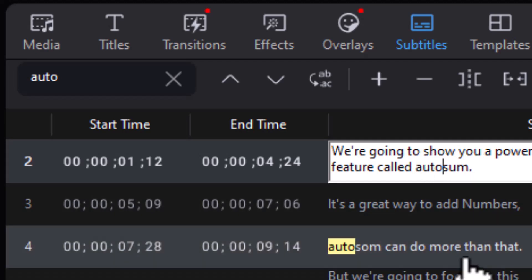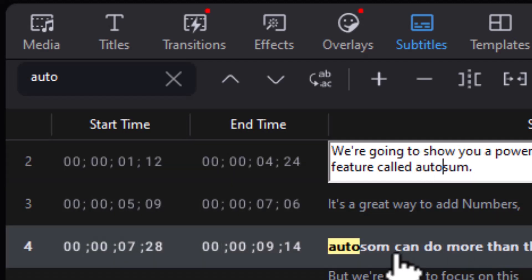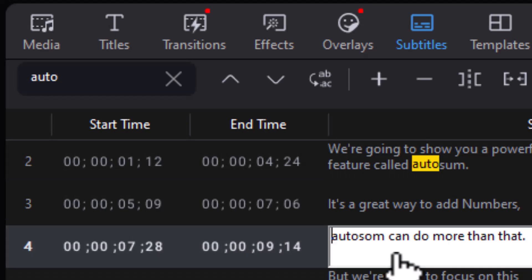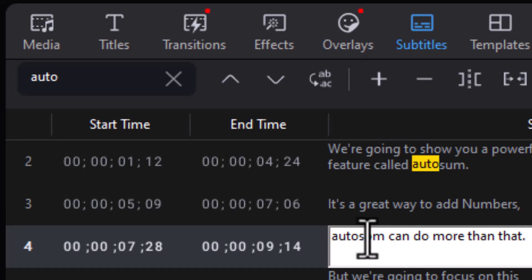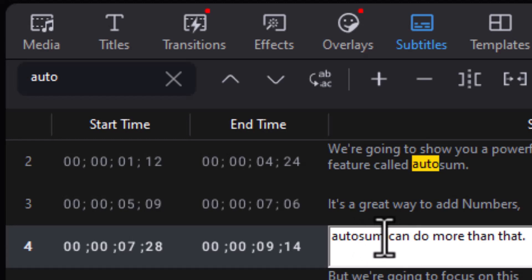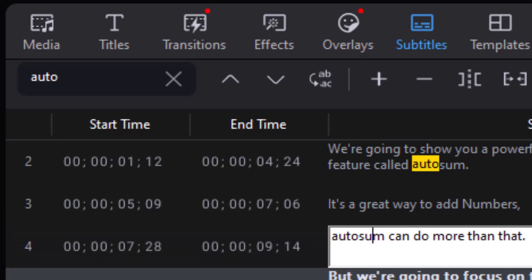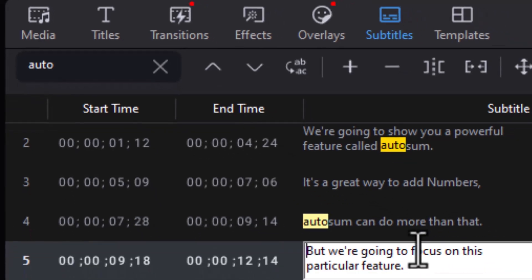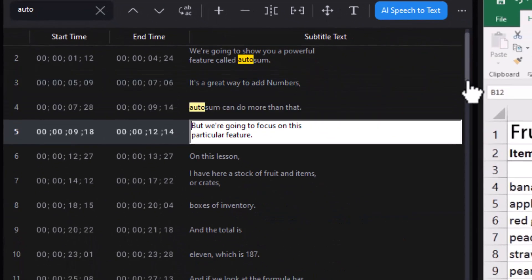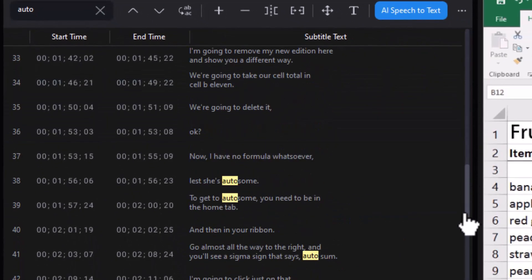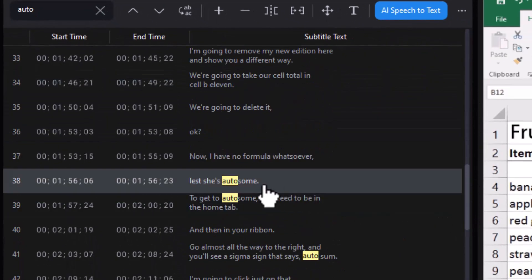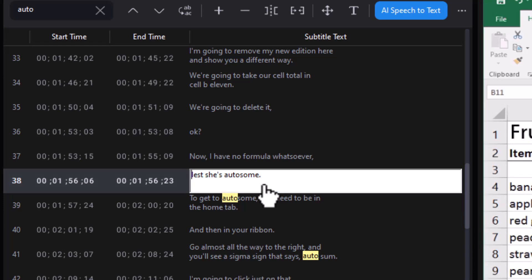If I click on this one, I have another one. Now it thought I meant AutoSum, S-O-M. And so it did its best, but it doesn't understand my intentions. So I can check every time that occurs and see how I want to change it.